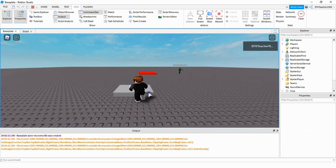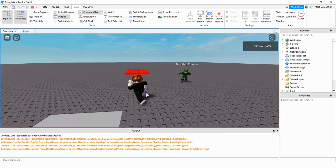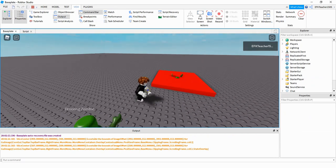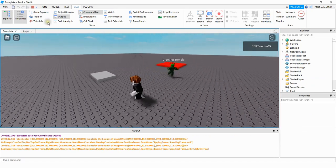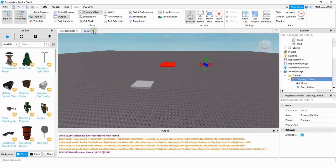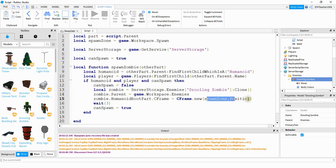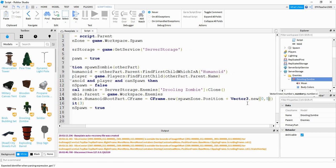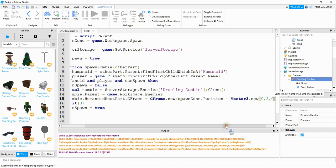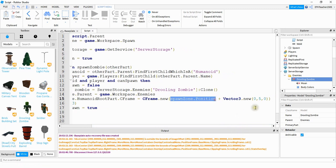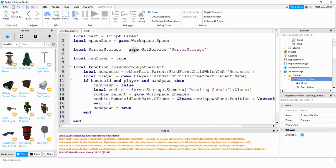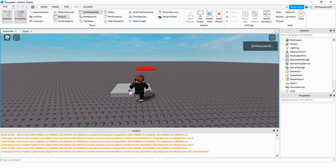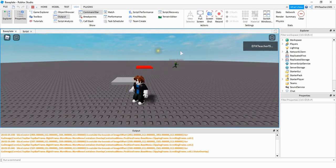The first zombie was fine but the second one looks stuck. We can tell the zombies to spawn a little bit above the part. Back in the script, next to spawnZone.Position we add + Vector3.new(0, 5, 0), which takes the original part's position and adds a little to the Y so it spawns above the part. Now when the player touches the part, the zombie spawns above the part and doesn't get stuck.